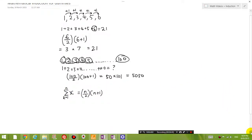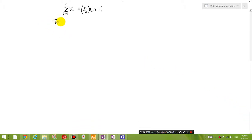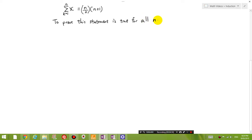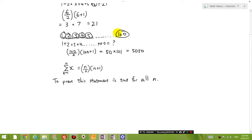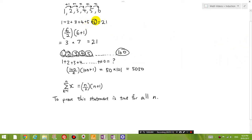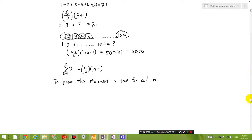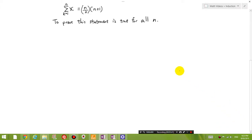Now what we want to do is prove that this formula is true — to prove this statement is true for all n. What have we done so far? We've tested it. We tested it to see that it works for n equals 100, and we tested it for n equals 6. But in order to prove this statement, we need to show it works for any n — for example, if n was equal to 25. It's not enough to just do a few examples. We need to utilize what we call mathematical induction.